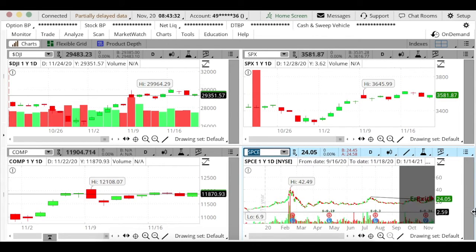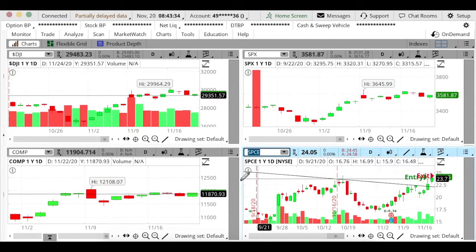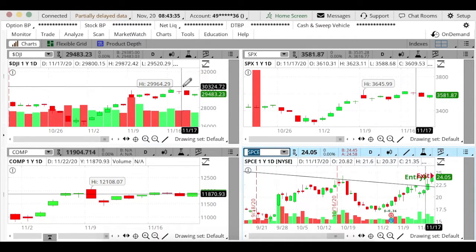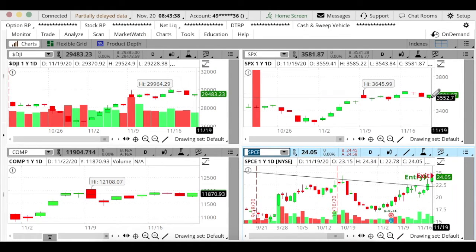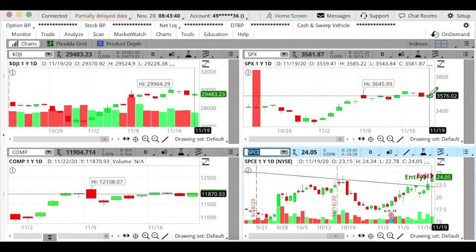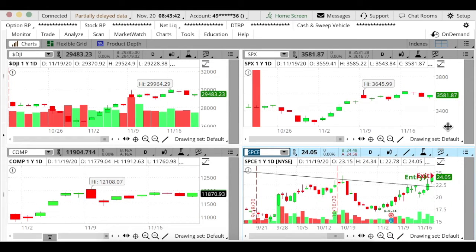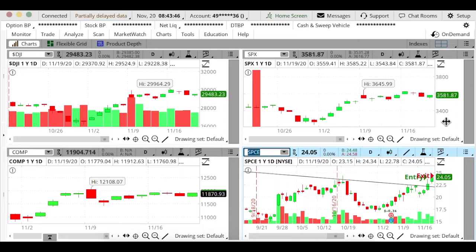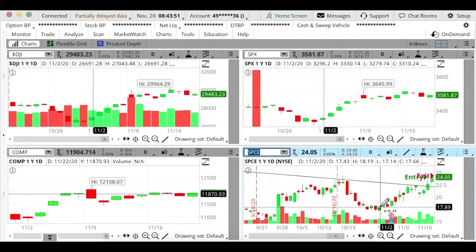So you can see that the Nasdaq, the Dow Jones, and S&P—this is the daily for yesterday—all closed higher, suggesting that we have a likely chance that the market was going to open higher. It opened slightly higher and all we really needed was a bullish stock.